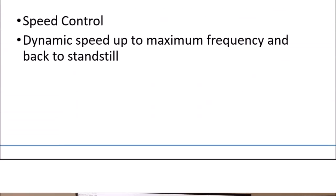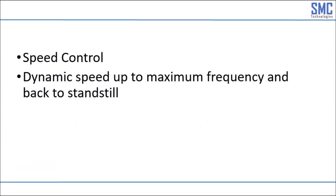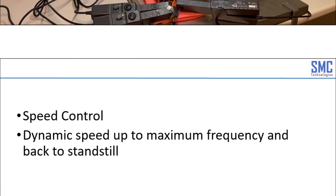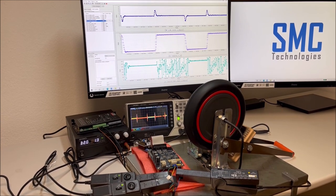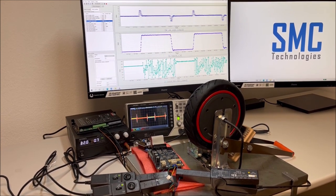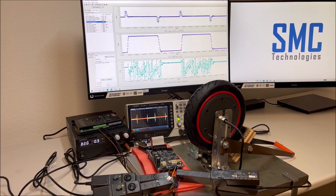We come to an end with this last video clip where we will see some dynamic speed changes from standstill to maximum frequency and back to standstill.